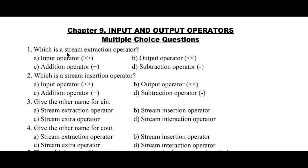Question number 1: which is a stream extraction operator? Option A: input operator, B: output operator, C: addition operator, D: subtraction operator. Here, stream extraction operator is input operator. So option A is the right answer.